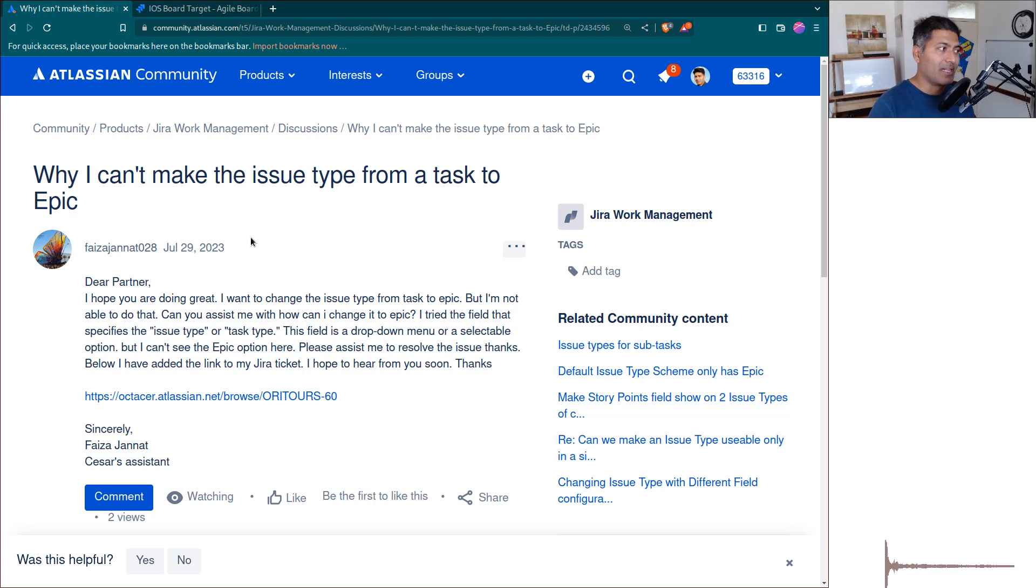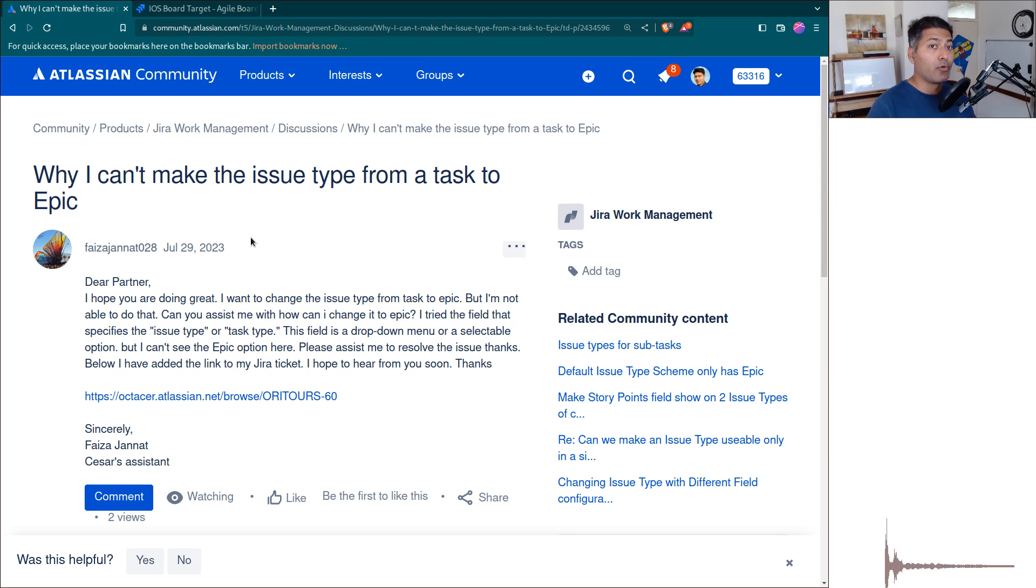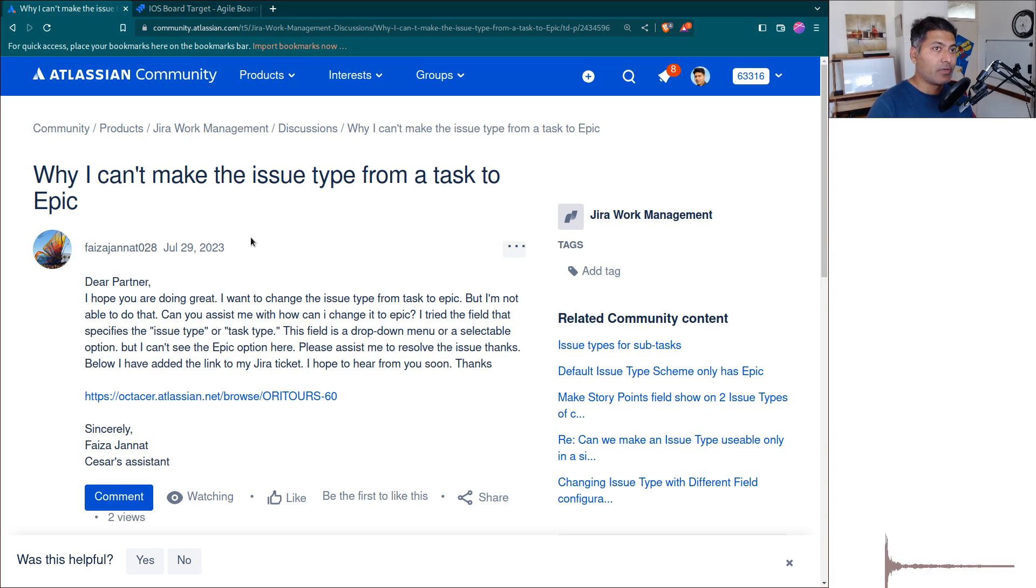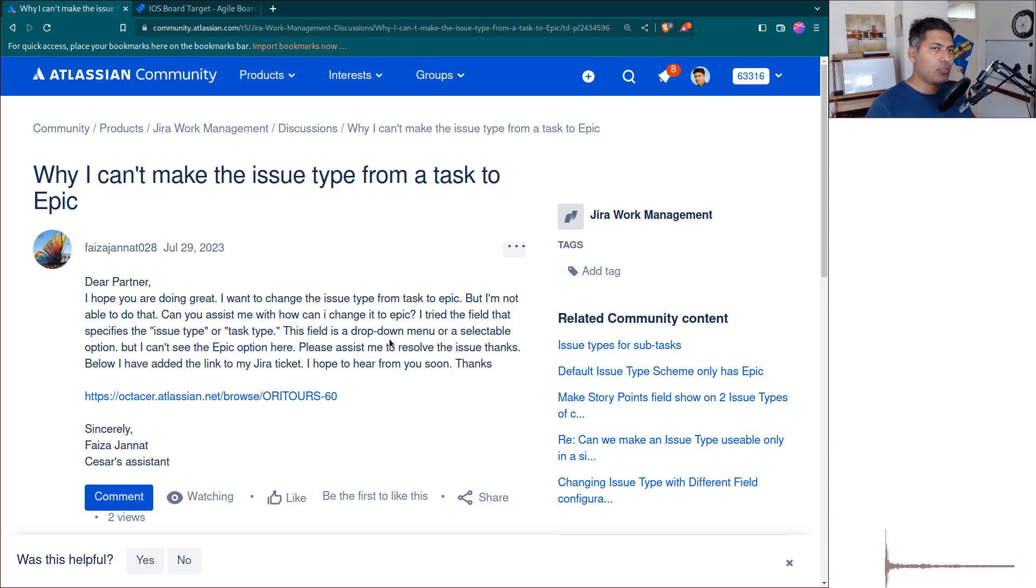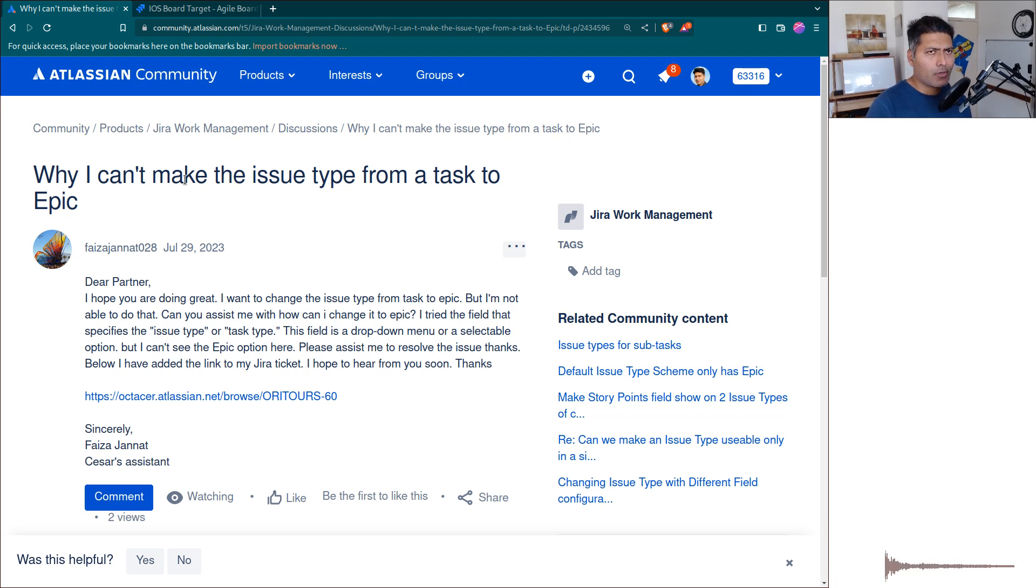When you change the issue type, you're changing the way the issue behaves. If you're moving it to a different project, you'll have different fields, the issue key will change. Issue move is there in Jira for those rare cases when you've raised the issue in the wrong project. People don't really get the idea that changing issue type is not as simple as updating a field.